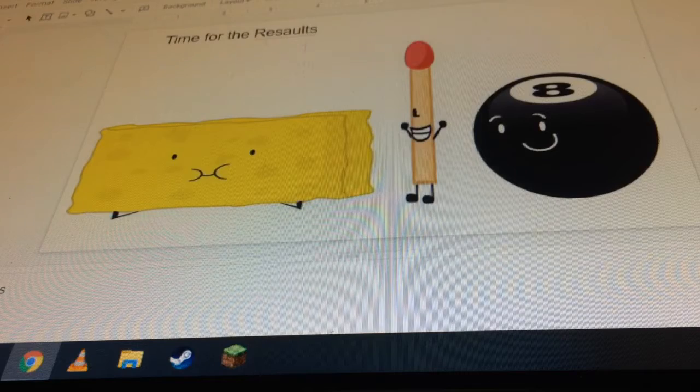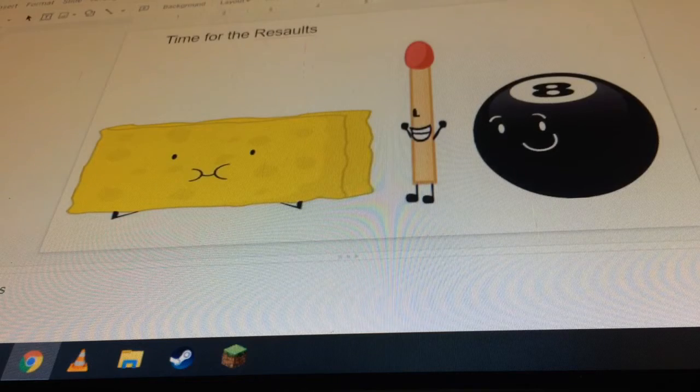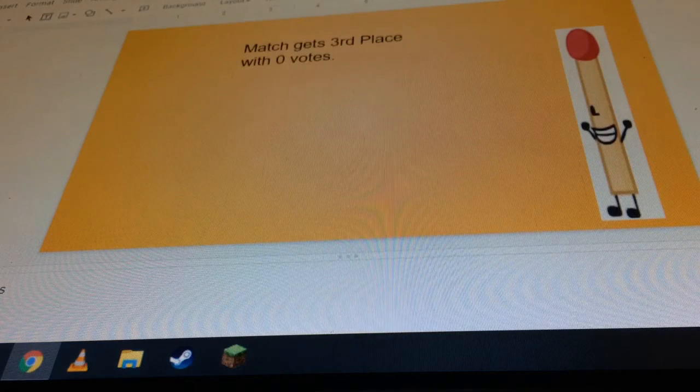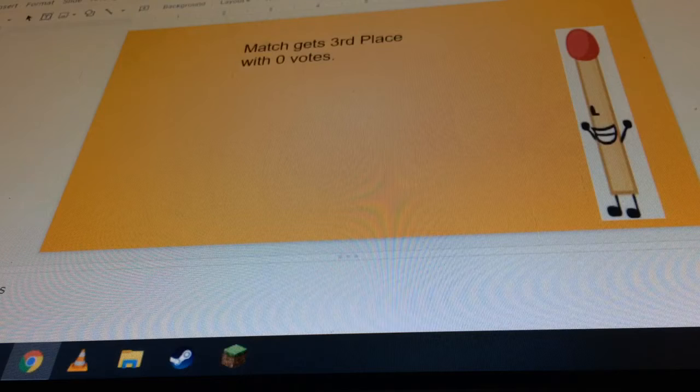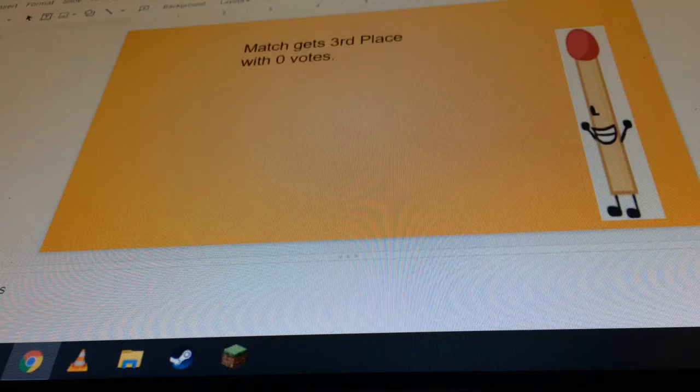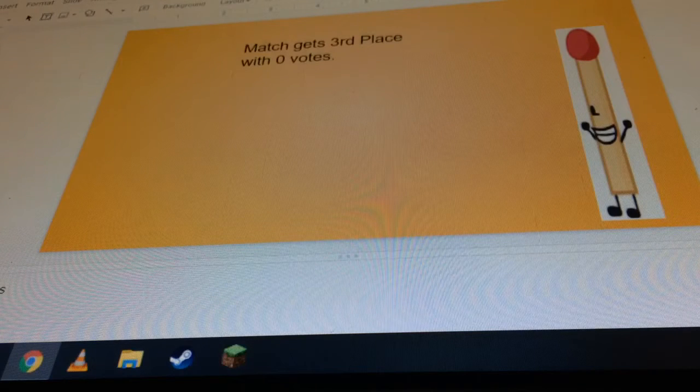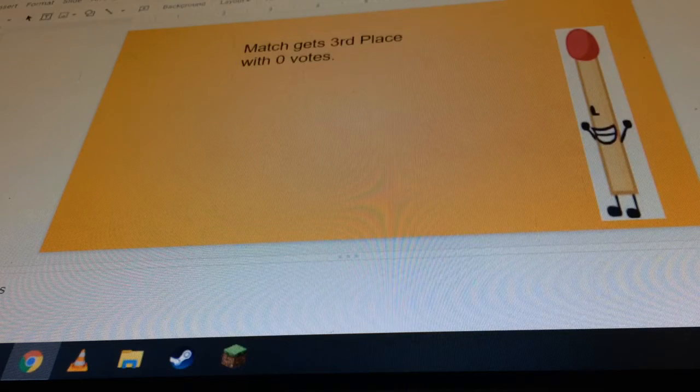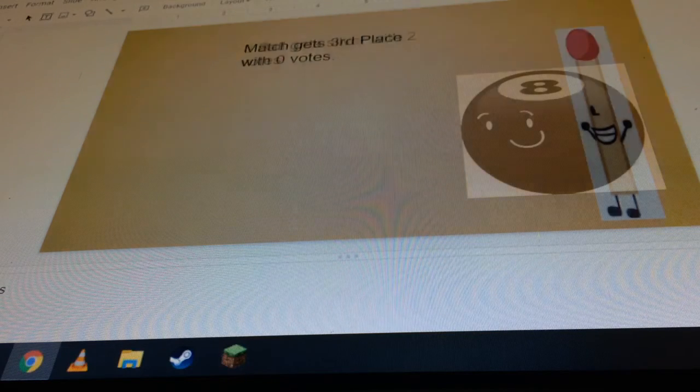Anyway, bronze medal goes to Matt, getting third place. A really surprising one for Matt. I thought she was gone for, but no, she came back.